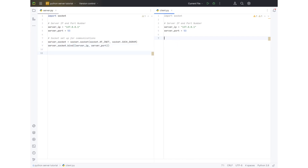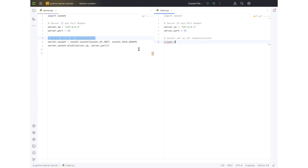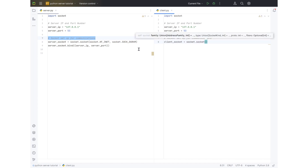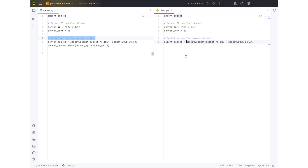Now you need to also set this up on the client side. We're going to copy the comment across, and below it we're going to do client_socket equals socket.socket(socket.AF_INET, socket.SOCK_DGRAM). Okay, so we've now got our communication parts set up.